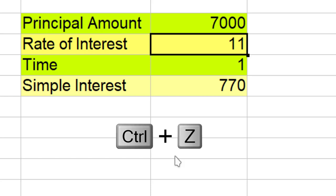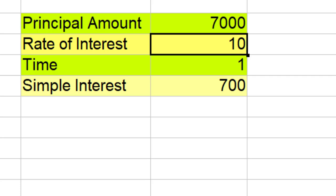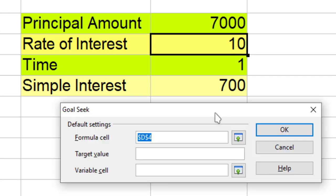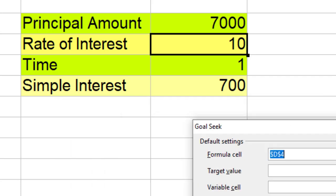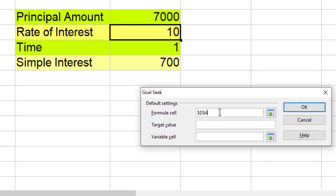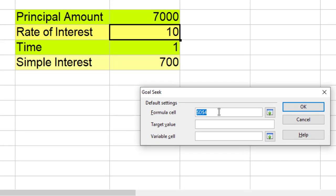I go back and again run it. Now again I type over here D6. My target value is 775 rupees.